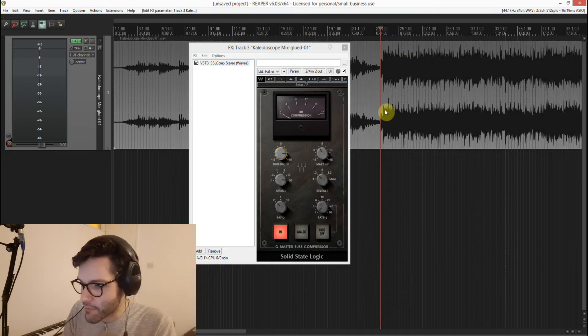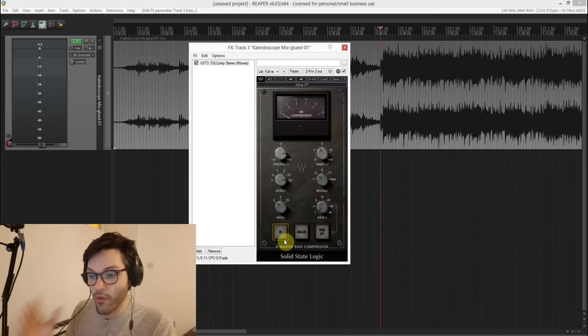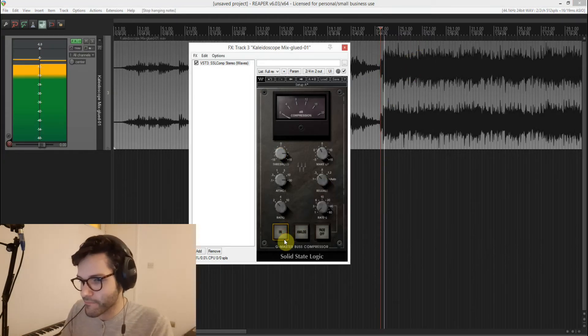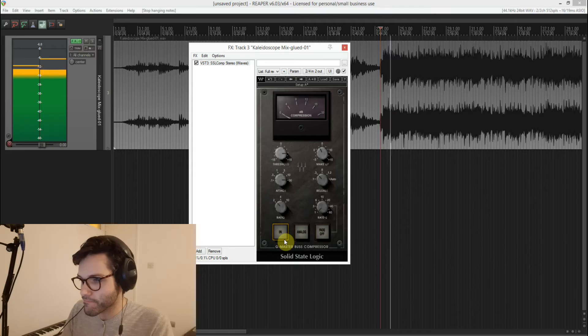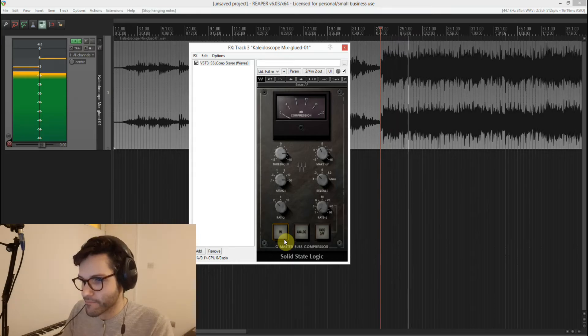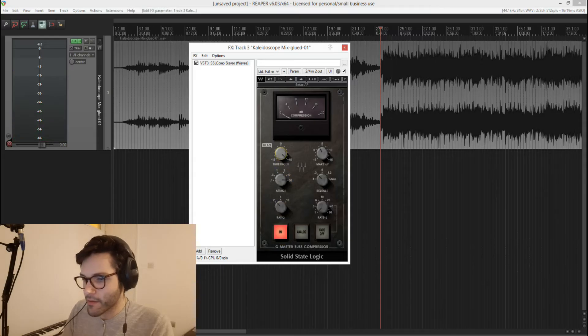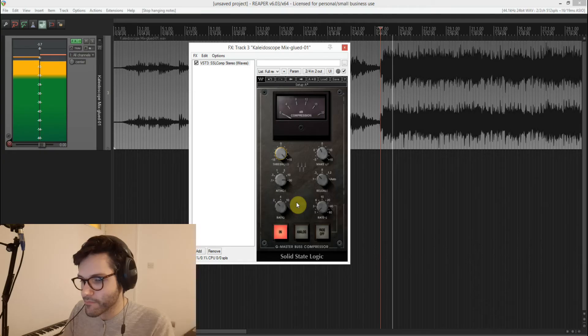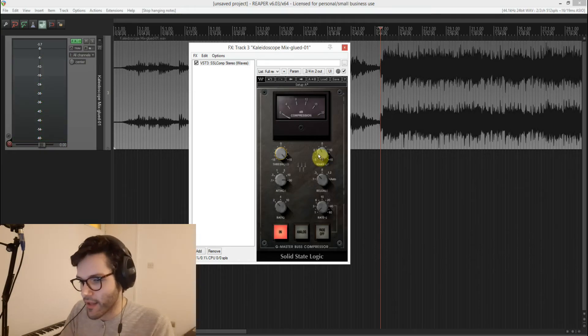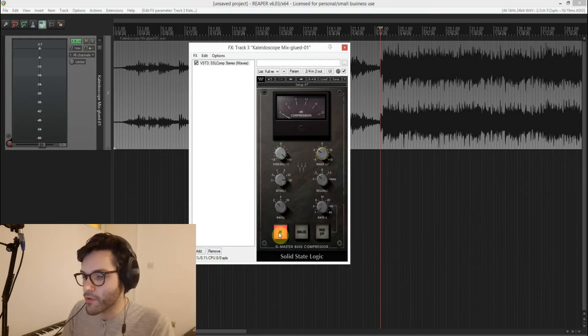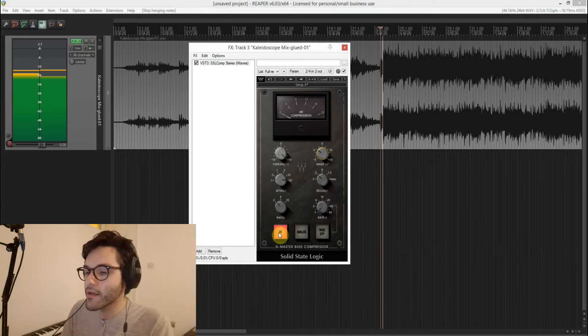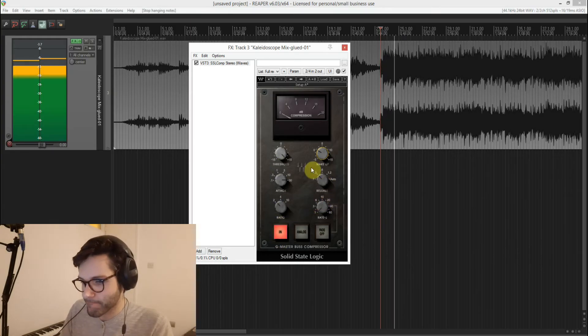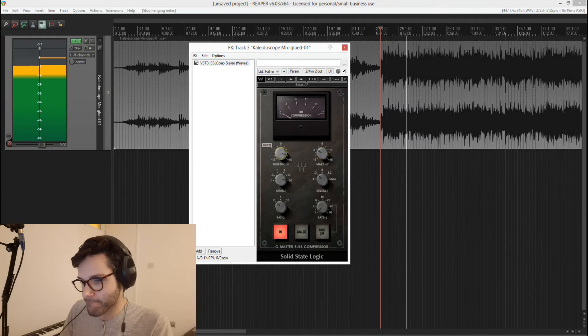So I'm just going to hit play and let's see what it sounds like without any processing. And I'm going to turn it on. It's not doing anything now. It's probably adding a bit of gain but it's barely moving the needle.